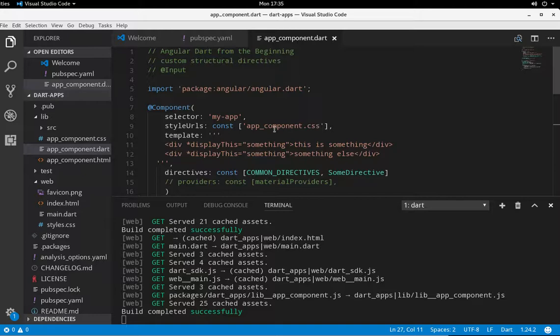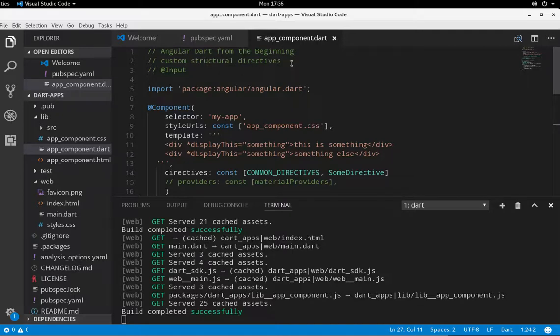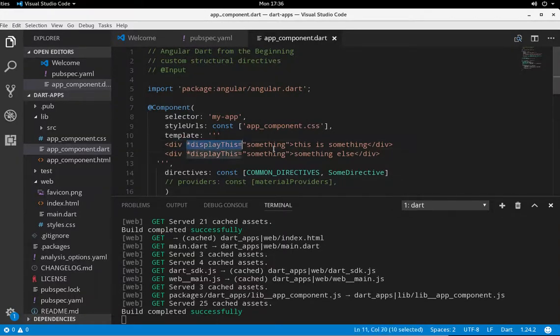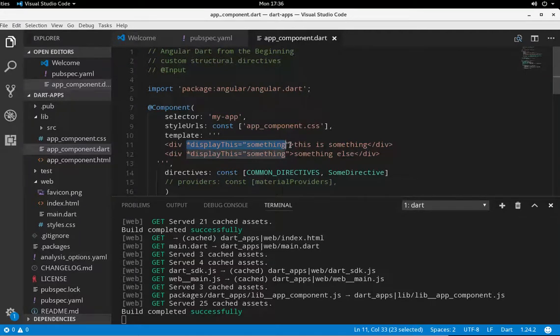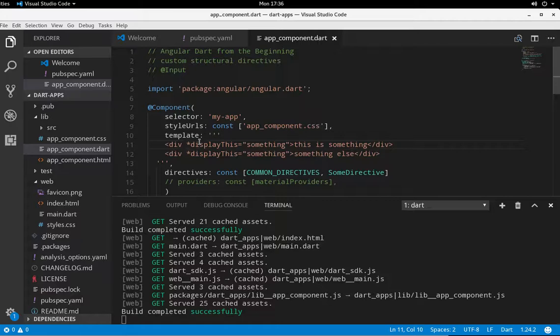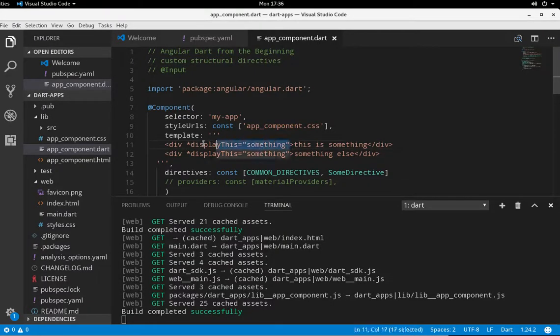So a custom structural directive, if we remember, is a directive that tells us whether or not an element should be added. It will either add an element or not add an element to the DOM or to the web page itself.